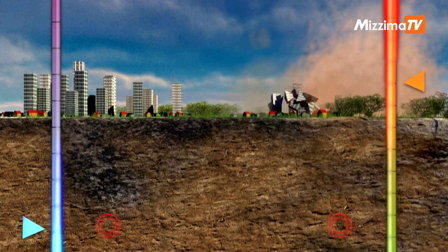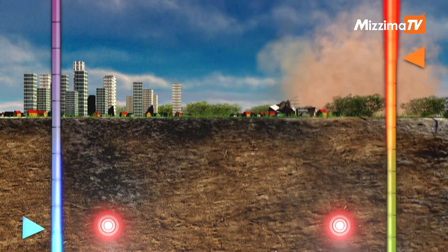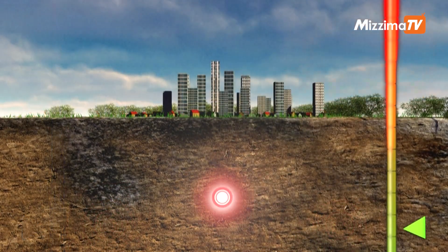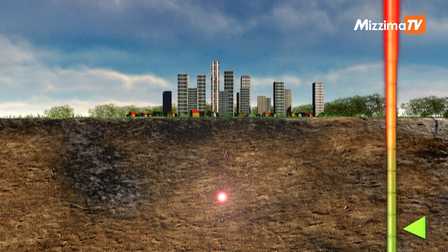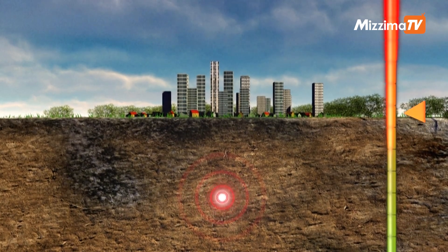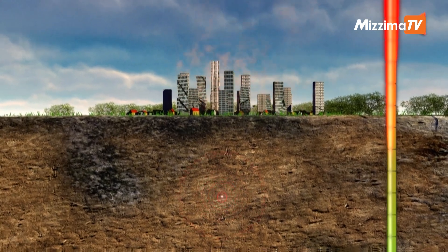Intensity depends on the distance from the seismic focus and decreases away from it. The scales range from one, in regions where the shake is imperceptible, to 12, where ground structures are destroyed.